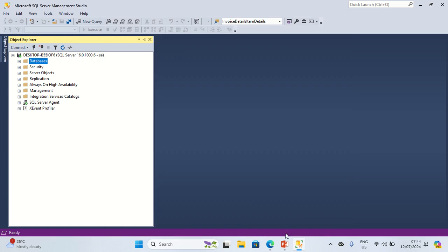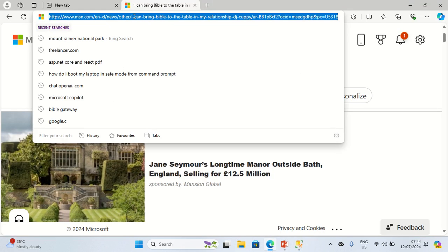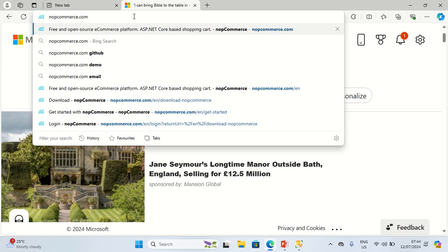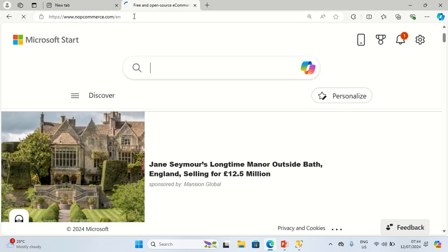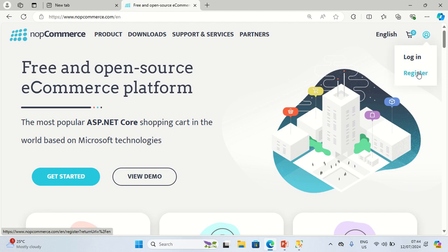Now after creating the blank database, I'm going to the browser and I'm going to type nopcommerce.com. If you are not registered, click Register. If you are already registered, you can just click Login.